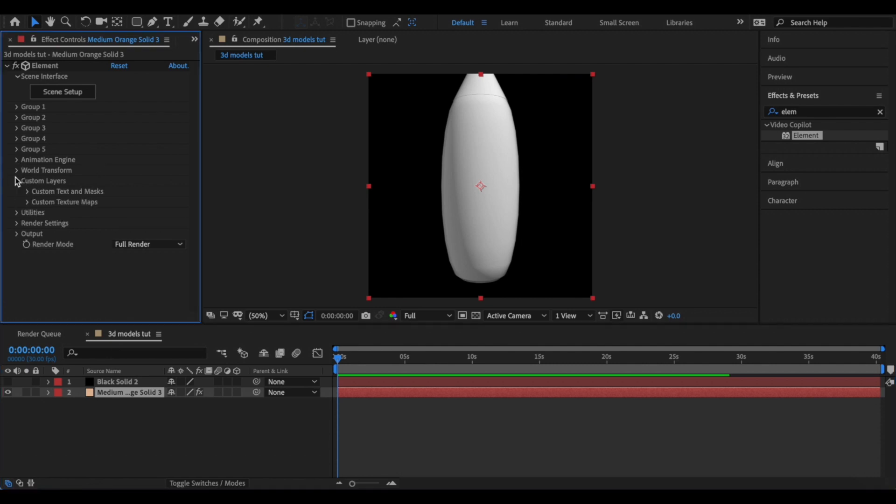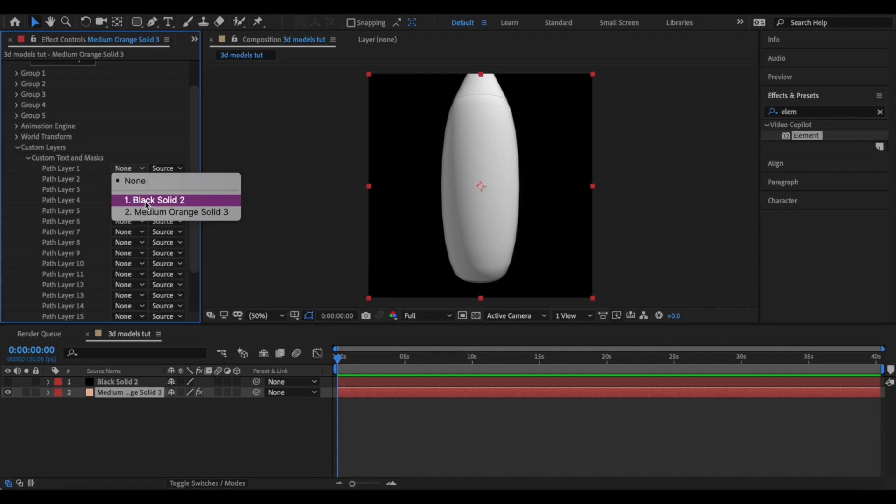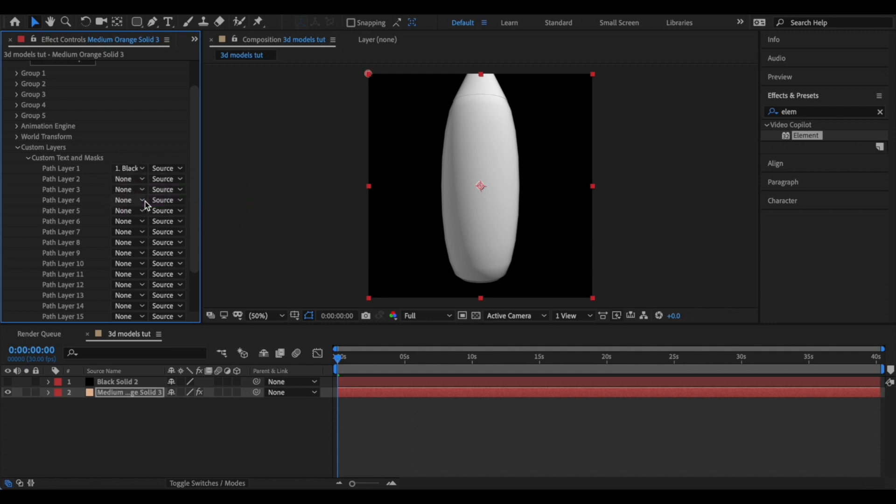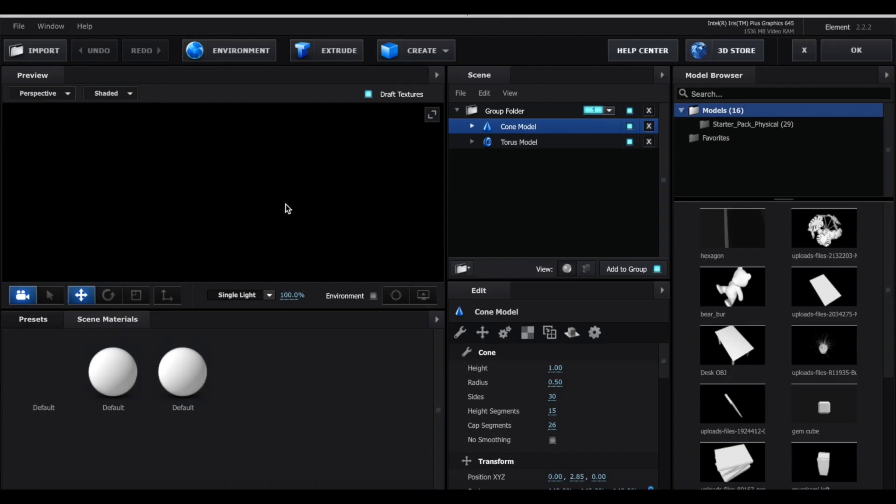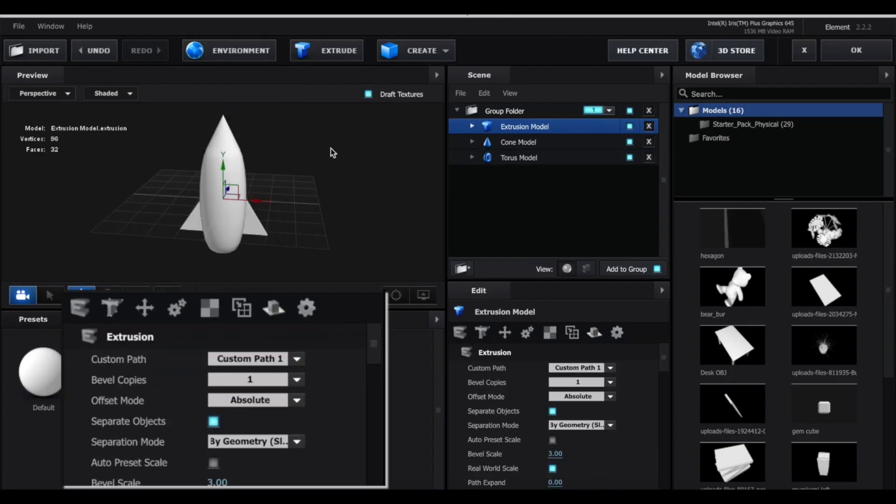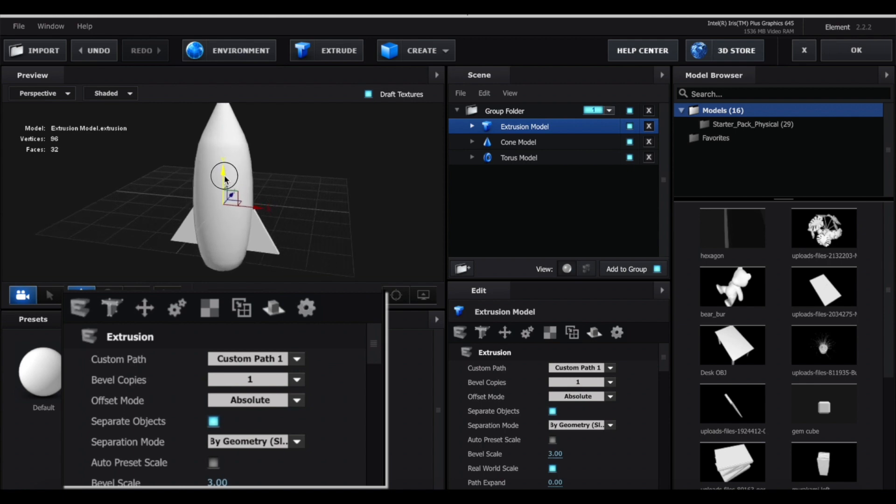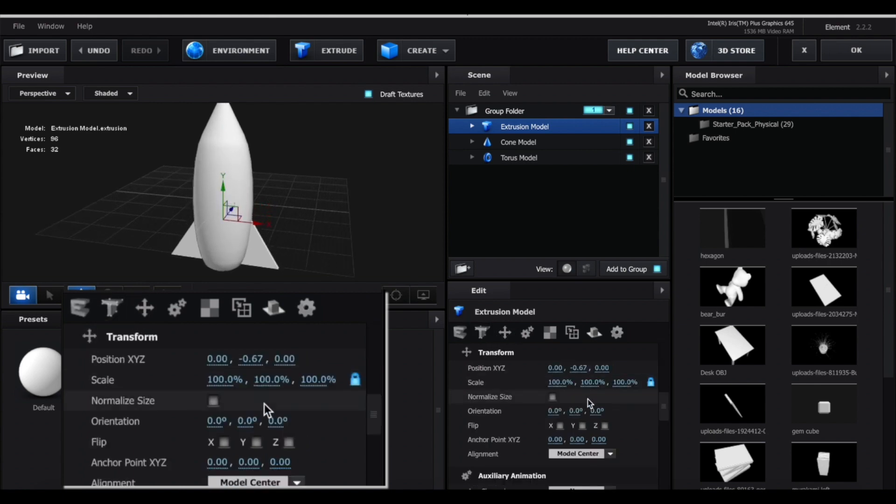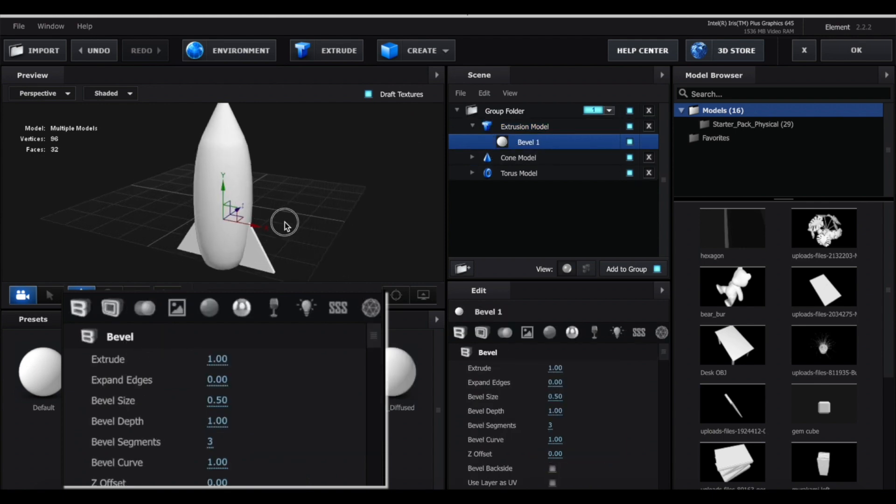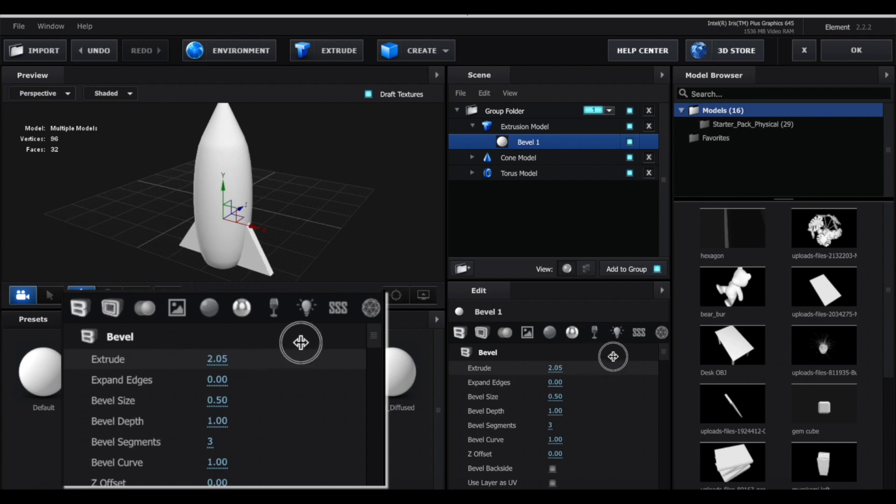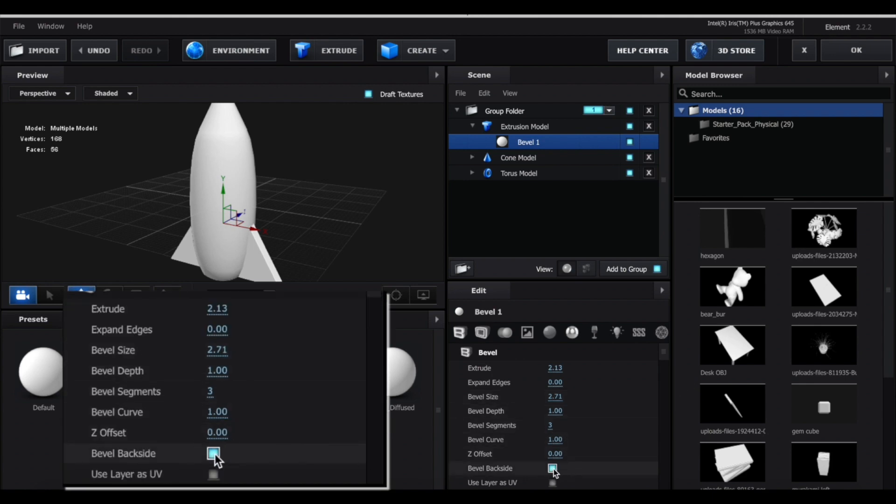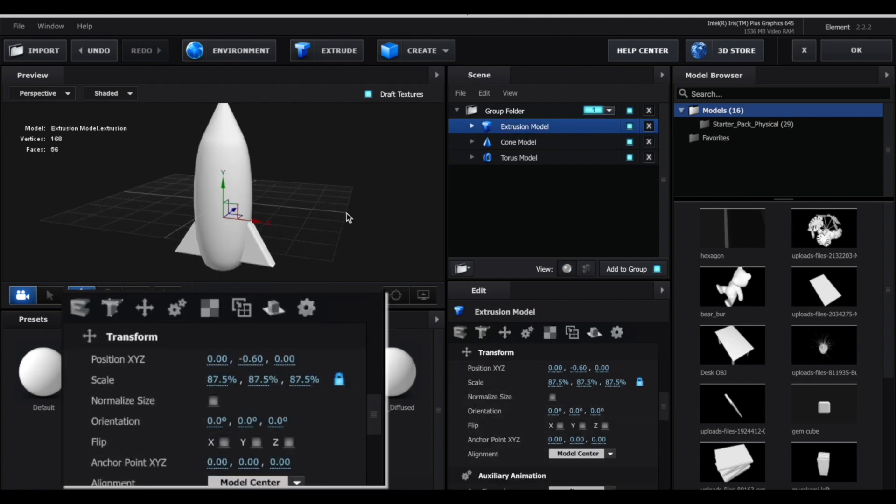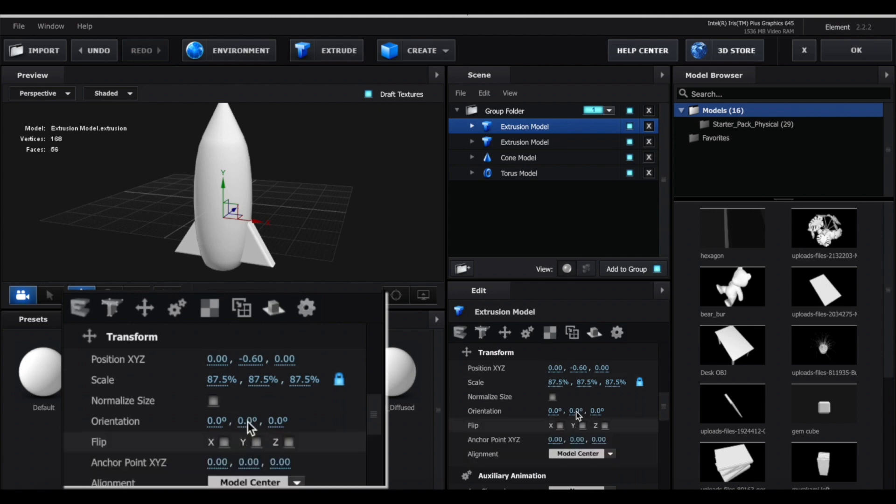Now let's go back into Element and I'm going to create an extrude model. And now we have the little triangle that we just made. So I'm just going to drag this down and I'm also going to decrease the size a bit. Now press this little arrow and click bevel one, and here we can make it thicker. And I'm also going to increase the bevel size to make it a little curvier, and also press bevel backside. Now I'm going to press Command D to duplicate it, and then go to this middle orientation value and change it to 90.